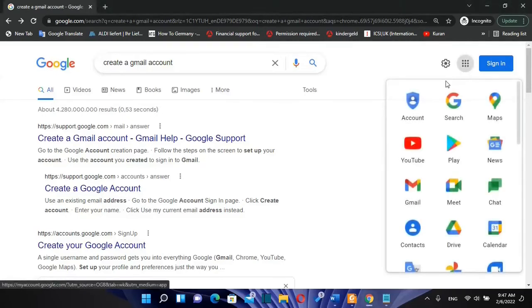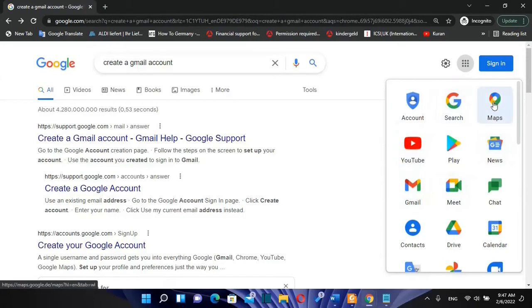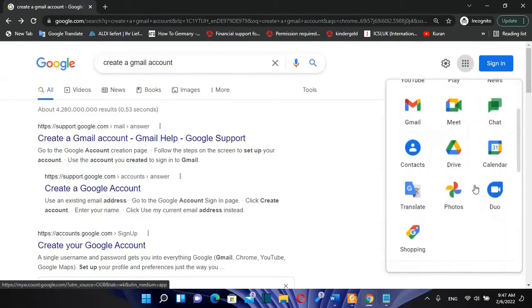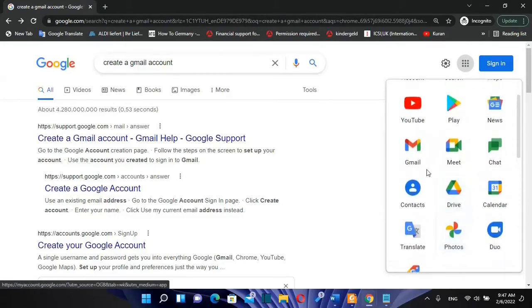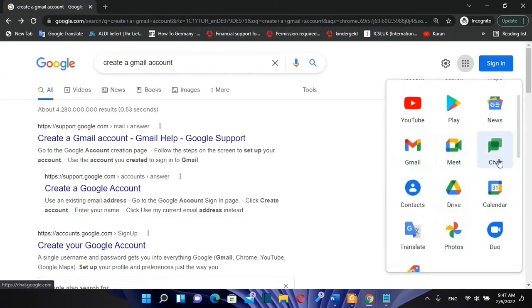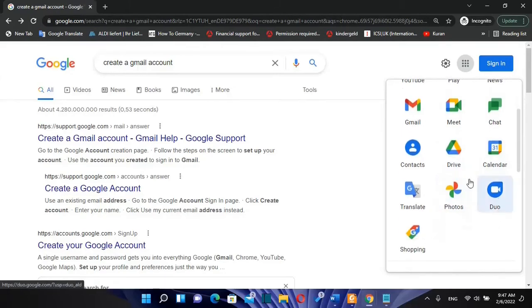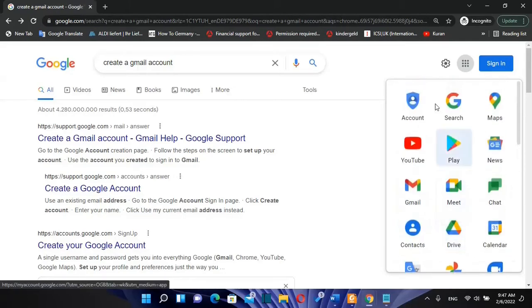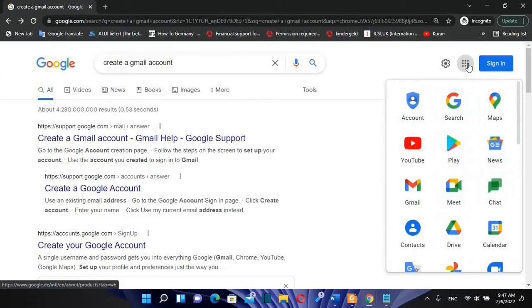Once you create a Gmail account, you will have access to all these apps that are showing over here. For example, Gmail, Meet application, Chat, Google Drive, Google Calendar, Google Duo, etc. So all of those are some of the apps that you will get access to once you create a Gmail account.